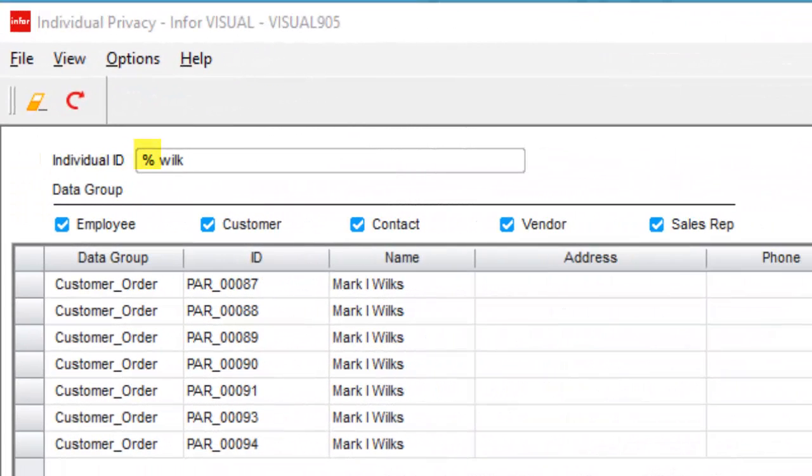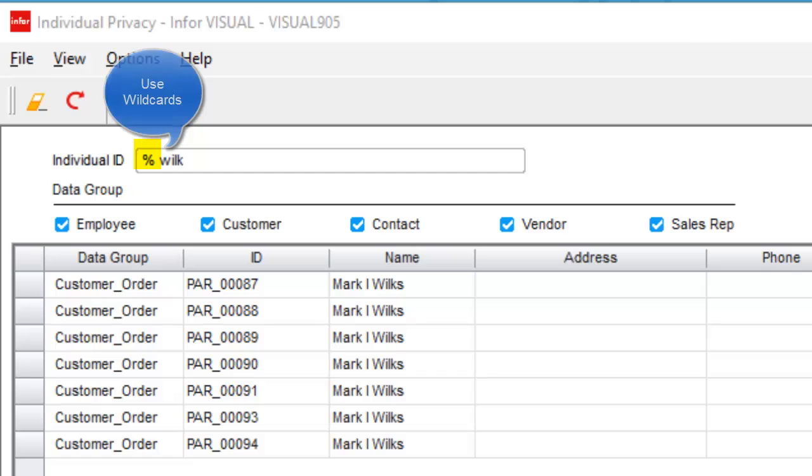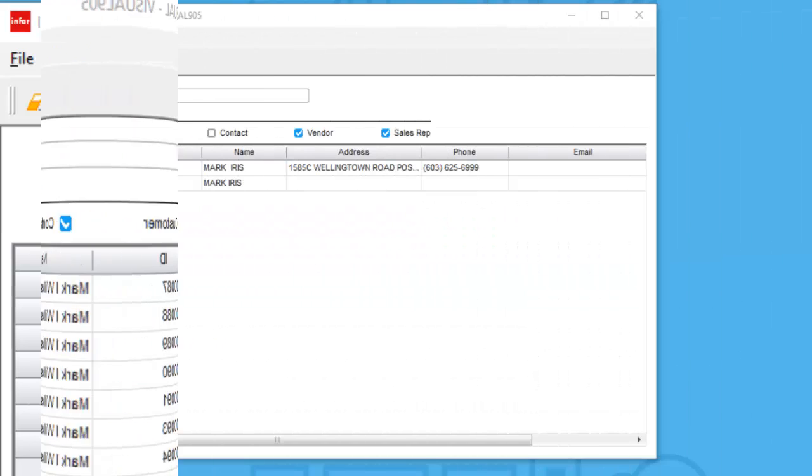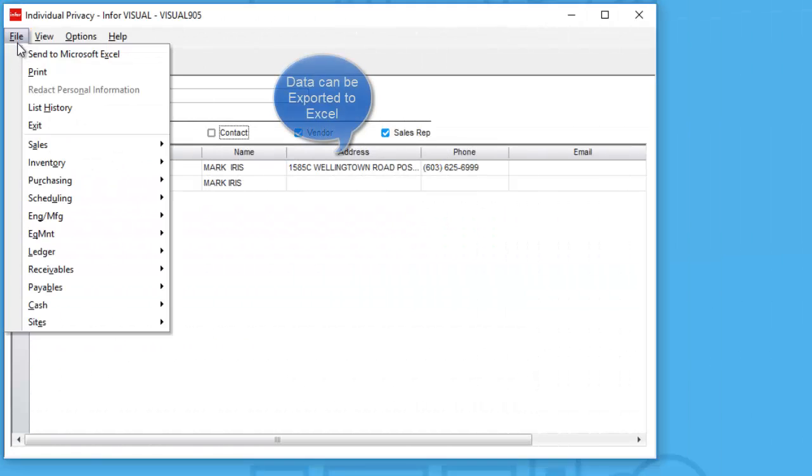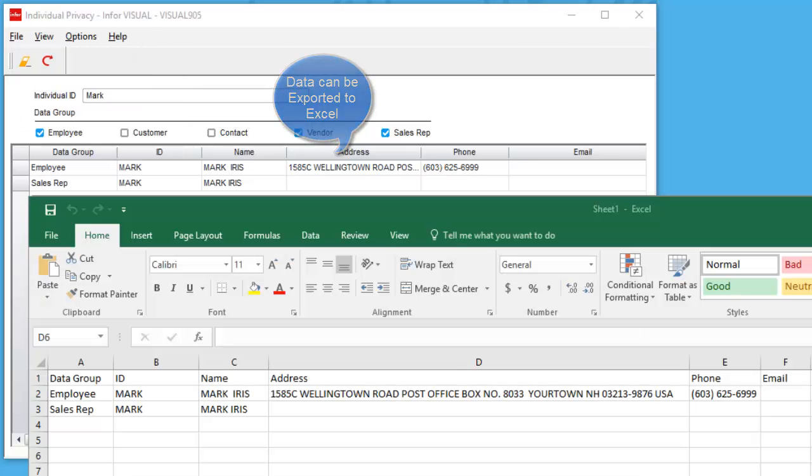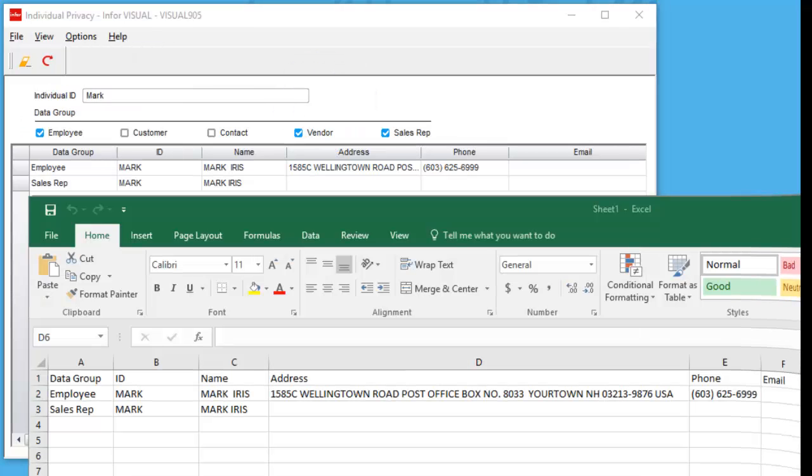In the following example, I'm using a wildcard with a space to focus on the last name of my data subject. When doing a search on a name column, the search results can be exported to Excel using the send to Microsoft Excel tool.